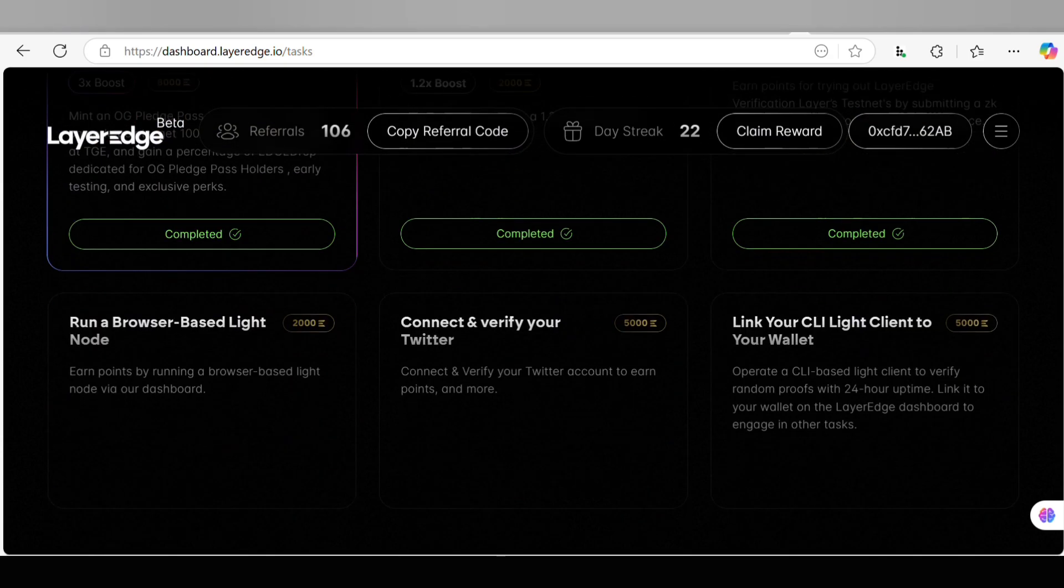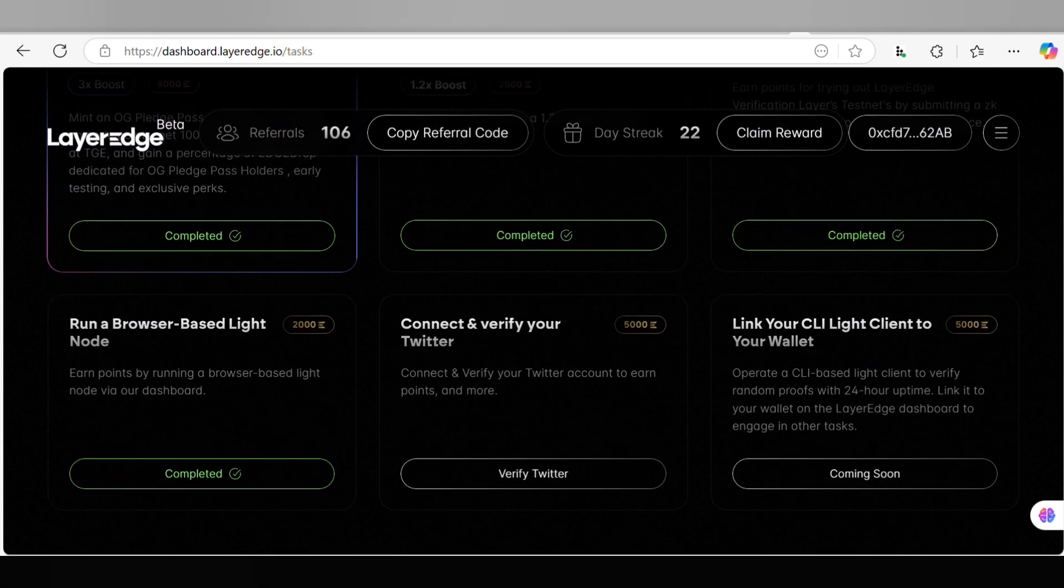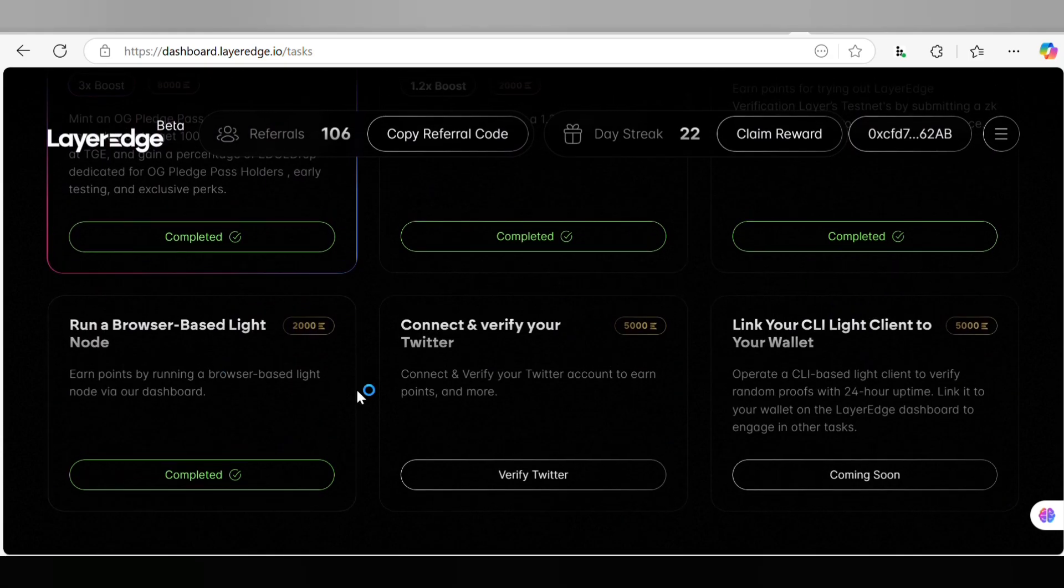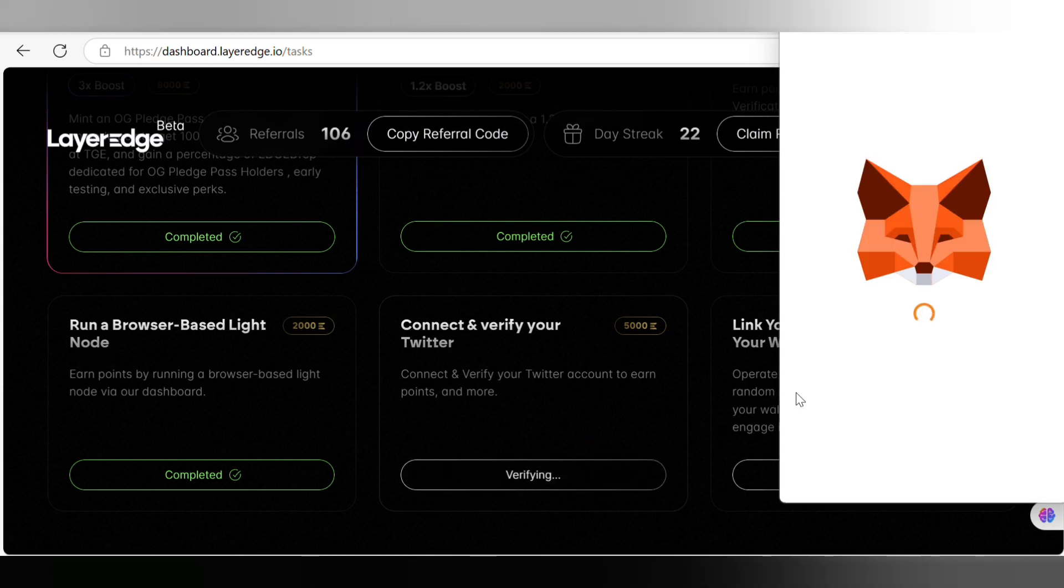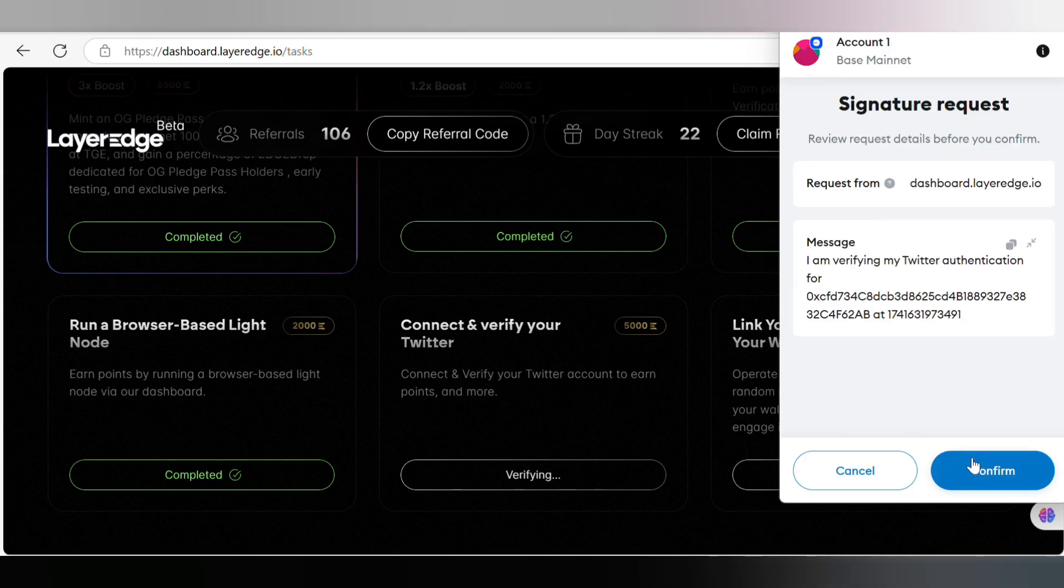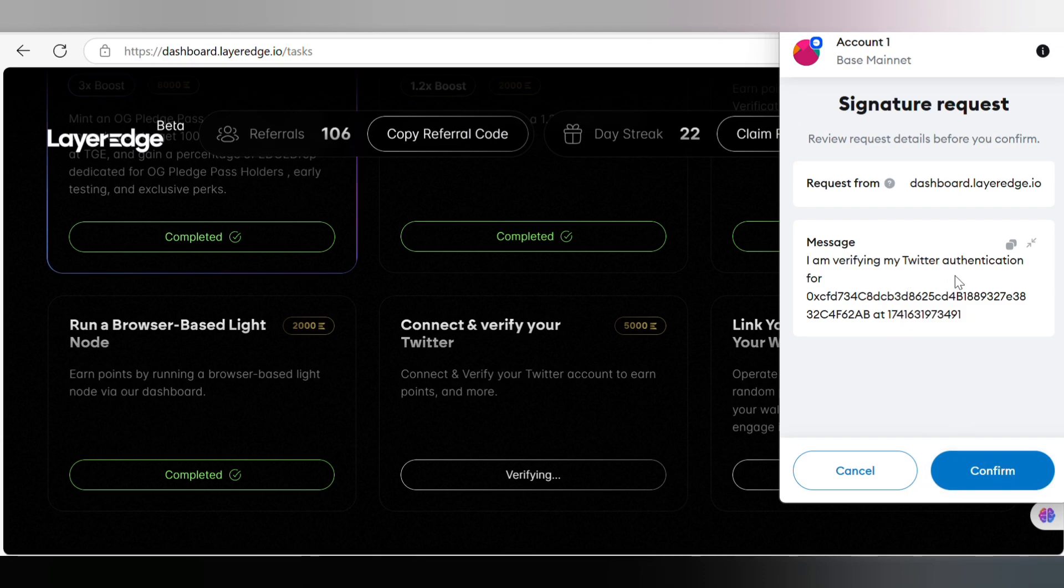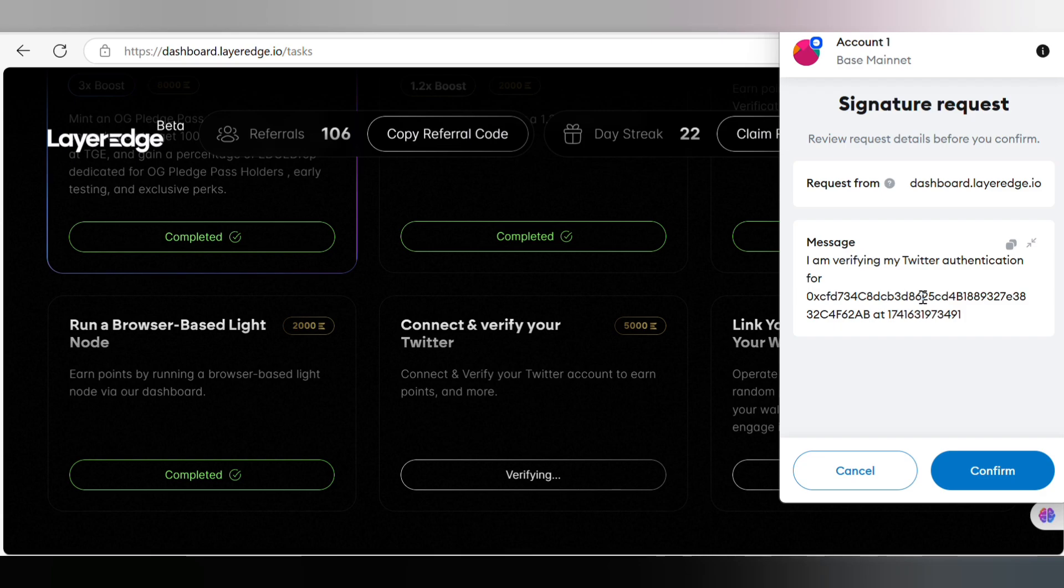You have to scroll and you can see we have done the connection and here we are going to verify our Twitter. I have to click on Verify Twitter and I will be signing a request. I will now click on Confirm this request. That means I'm verifying my Twitter authentication for this very address. This is my wallet address - make sure to use the wallet that you connected initially to your Layer Edge account. I'll click Confirm.